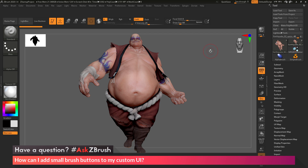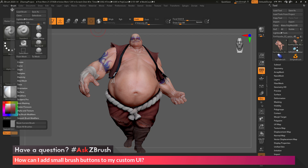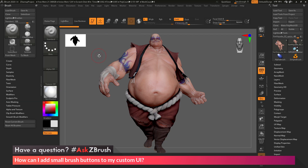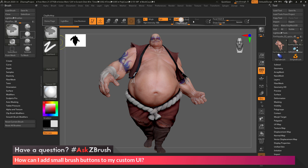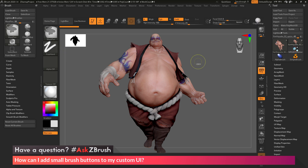Now for the brushes, we just need to do that same thing. I'm going to come over to the brush palette, click this little icon which is going to dock the brush palette to the side. Then I can come across any of these brushes displayed in this menu, hold down Control and Alt again, click and drag, and place that in my UI.